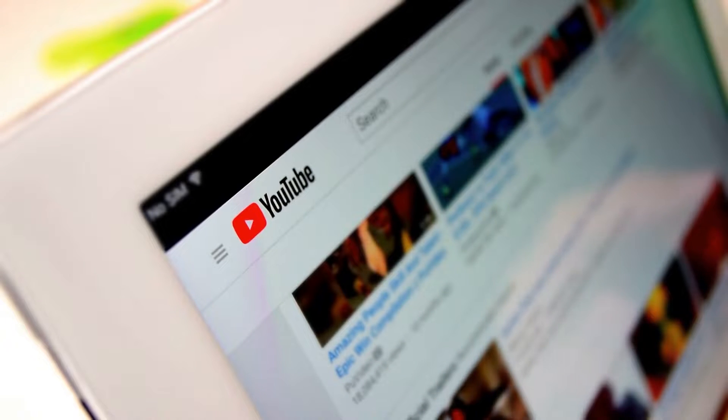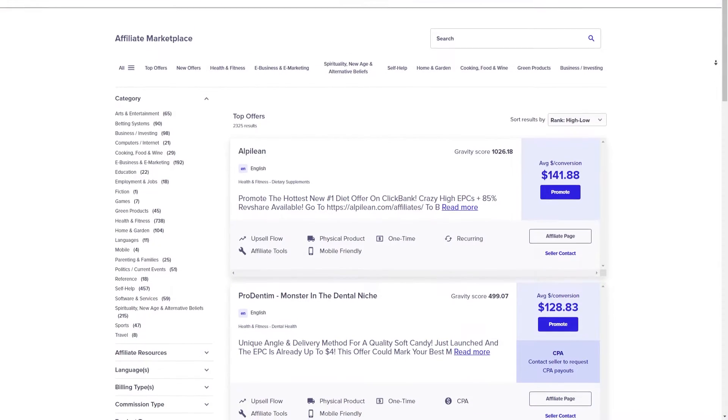I'm going to introduce you to a business model called affiliate marketing. If you're watching this from YouTube search or this video has been recommended to you, affiliate marketing is where you promote a product in exchange for a commission. I'll show you a platform where you can find and promote thousands of different products, and if someone buys after clicking on your link you earn a commission.